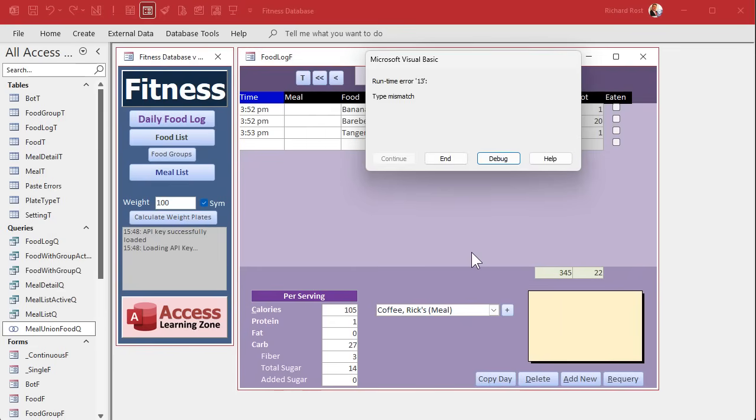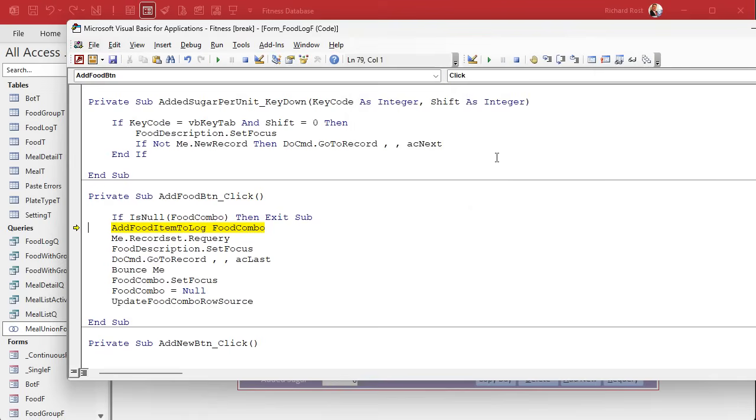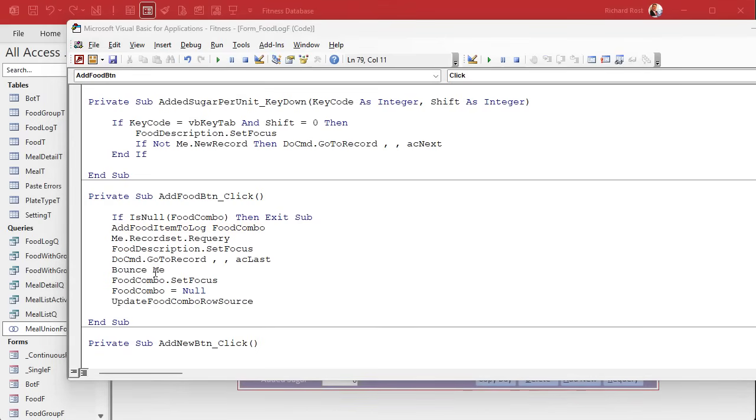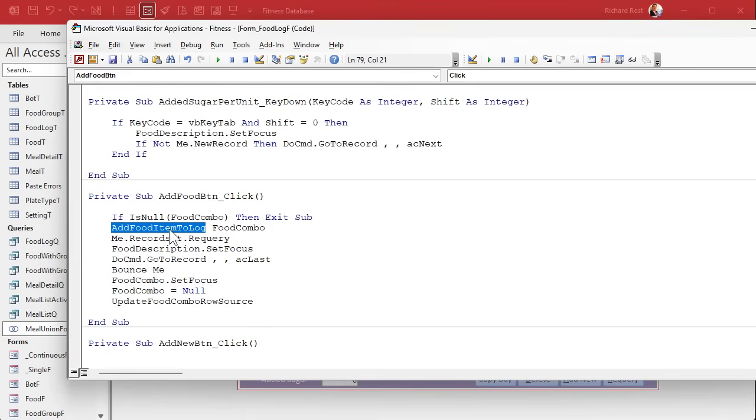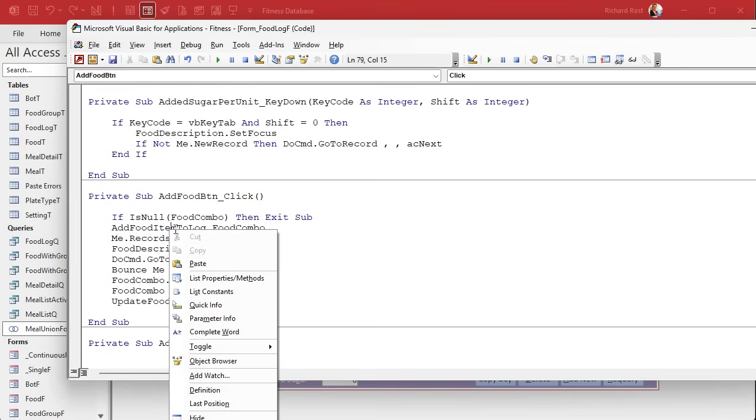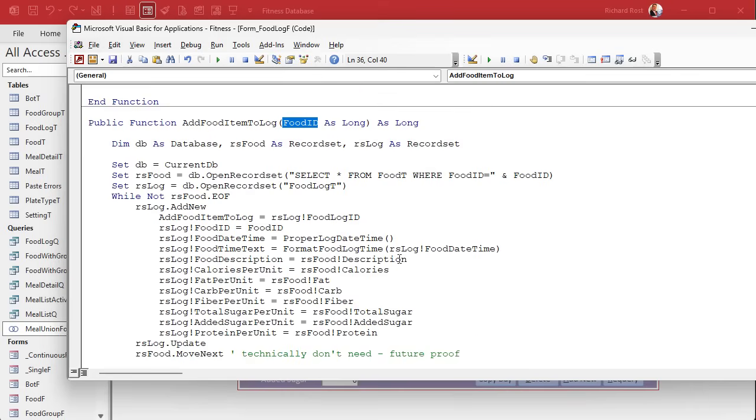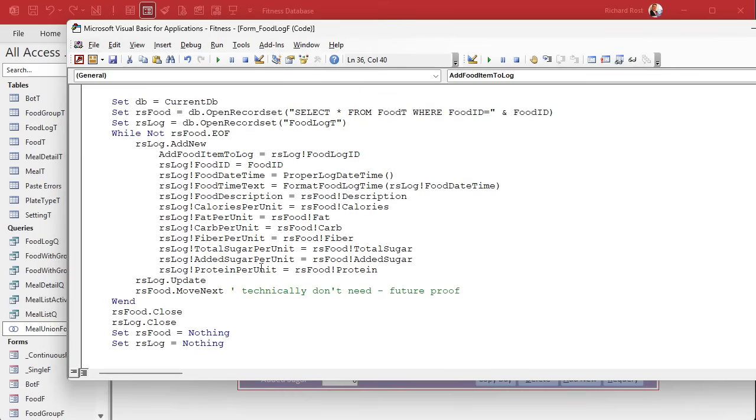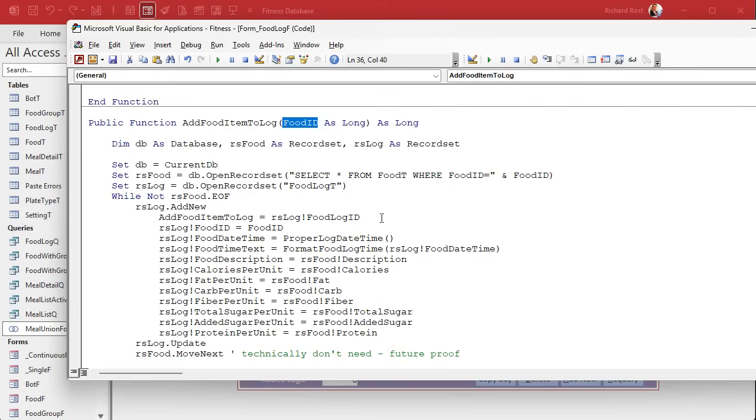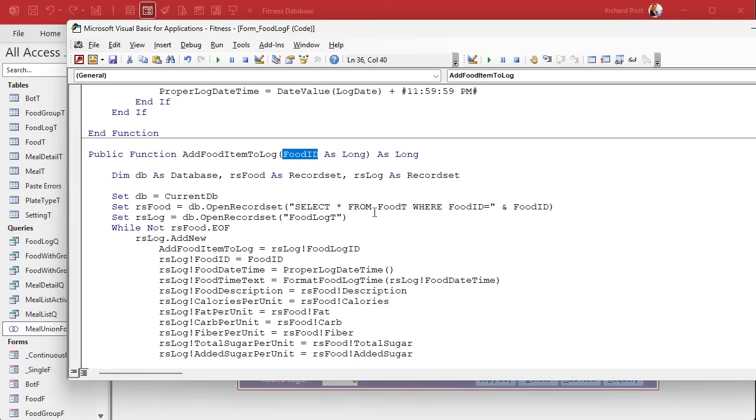Now we've got past the combo box not working problem. This add food item to log is perfect just the way it is. I'm not going to mess with it. If you look at it, it takes an ID and then it adds it. We're going to make some minor modifications, but basically this works just fine. What we're going to do is we're going to add another subroutine first.